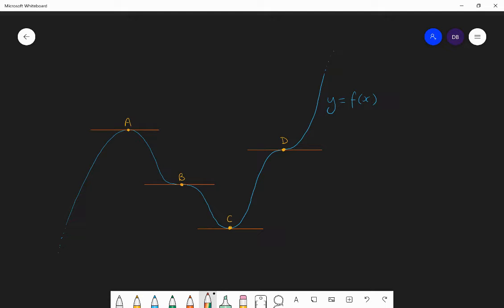Those four points are the points on the graph where the gradient of the curve is zero. So, if you draw a tangent to the curve at those points, the tangent would be horizontal — the gradient is zero. If we think about how the graph is changing in the y direction as we go from left to right, then at these points the graph is not going up or down; it is momentarily stationary.